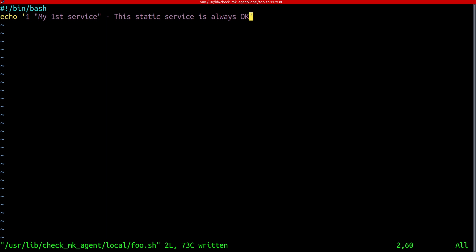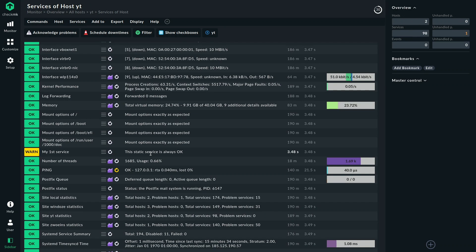So switching back to the user interface and you can see as I said the status has changed here because it's entirely based on the script but everything else is the same. The service name is the same and even the long output because I didn't change it is the same here and it still says it's always okay although it's not. So that's a really easy really approachable way to extend your monitoring but it's also quite limited in what you can do with it.